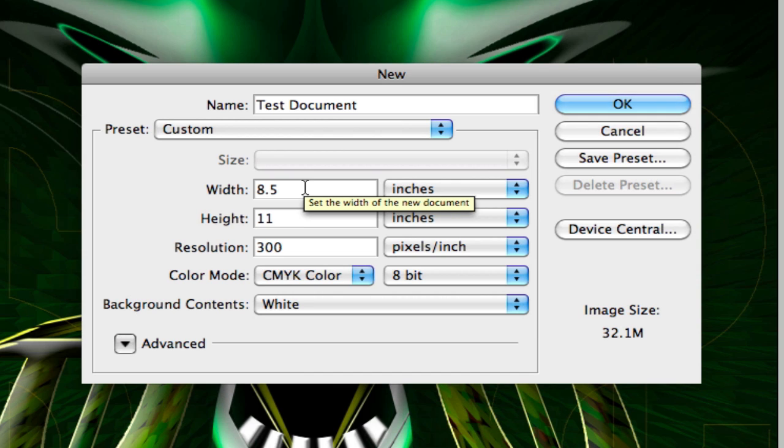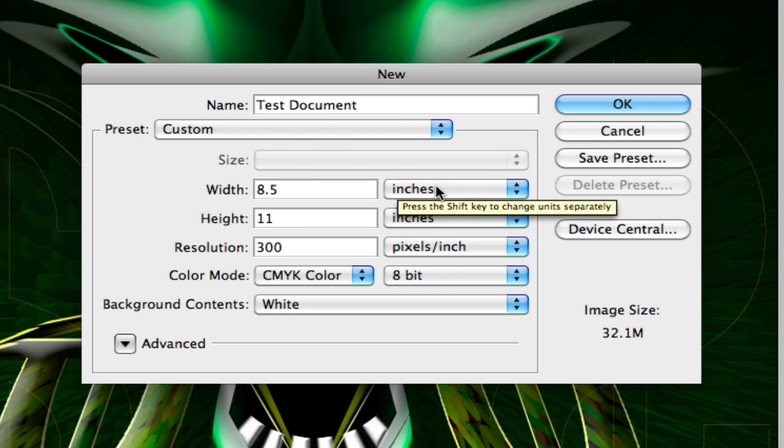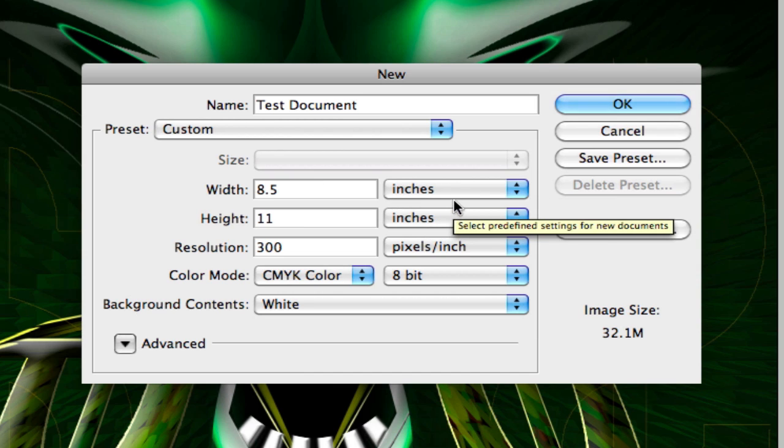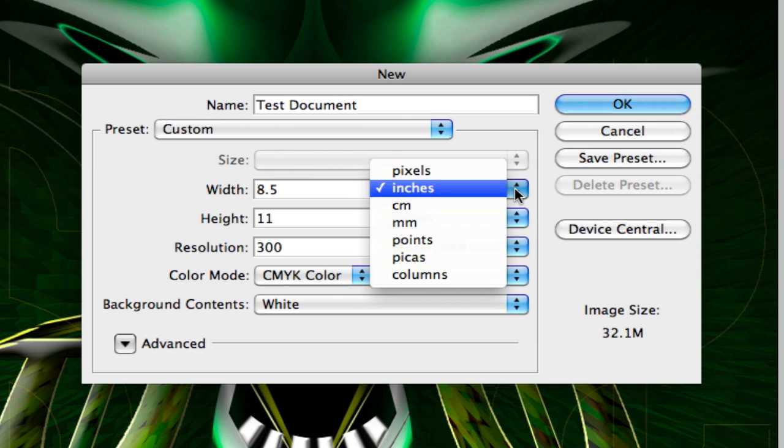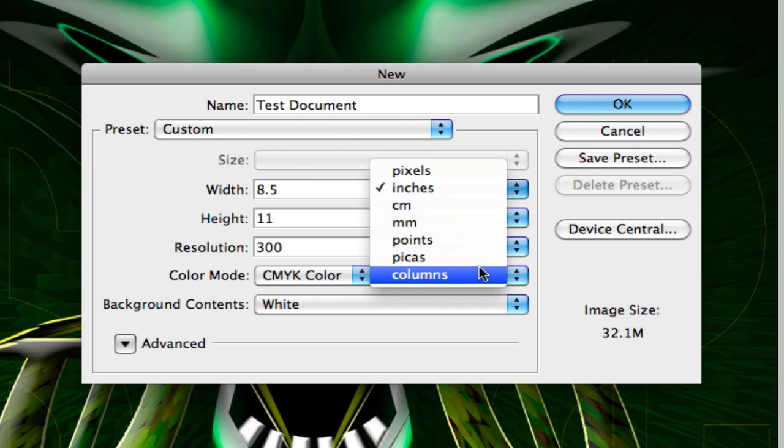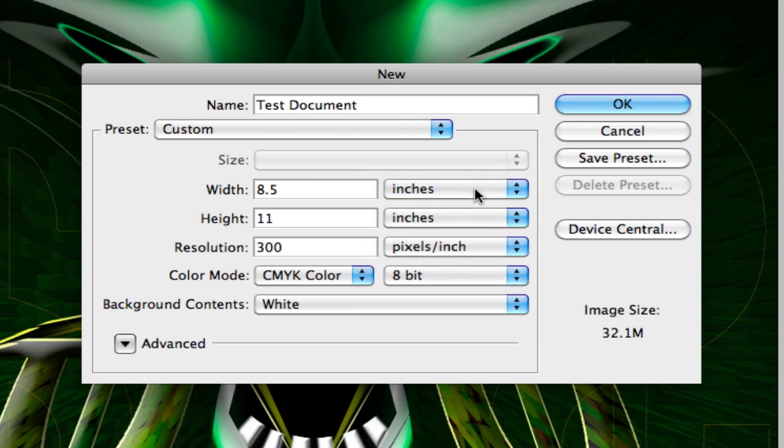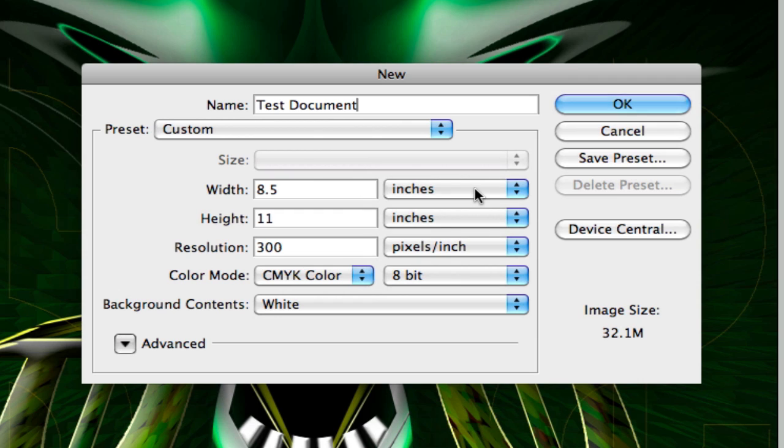So next thing we're going to do is we're going to change the size. Right now the units are inches. Just know that you can actually change these to whatever you're more comfortable with. I personally more comfortable with inches. I also understand pixels and points, but I want to just stick with this for now.